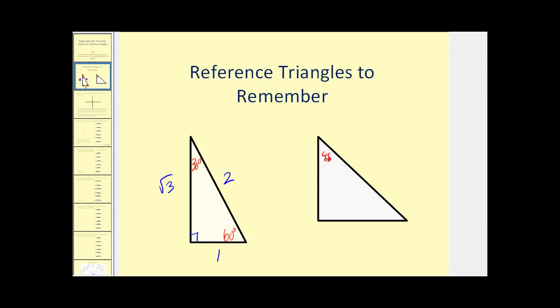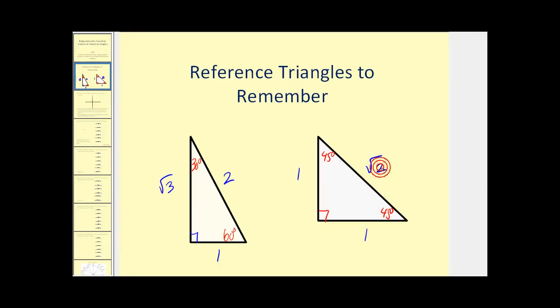If we talk about a 45-45-90 right triangle, the relationship among the three sides would be: the two legs would be one, and the hypotenuse would be the square root of two, or any multiple. This was covered in a previous video — if you don't know this, you might want to watch that first.